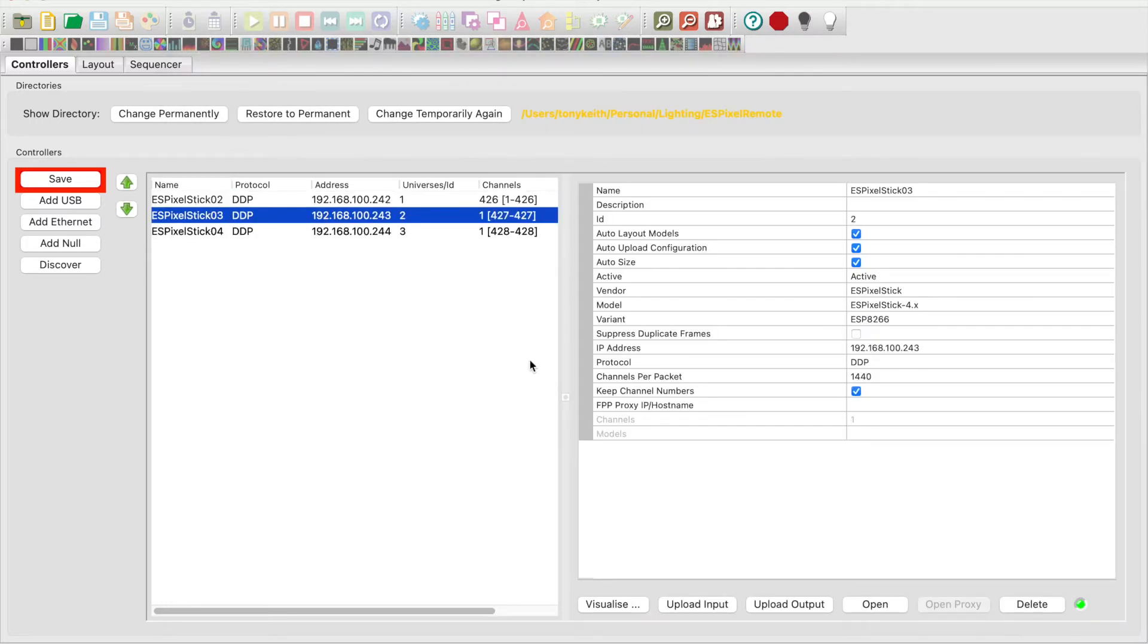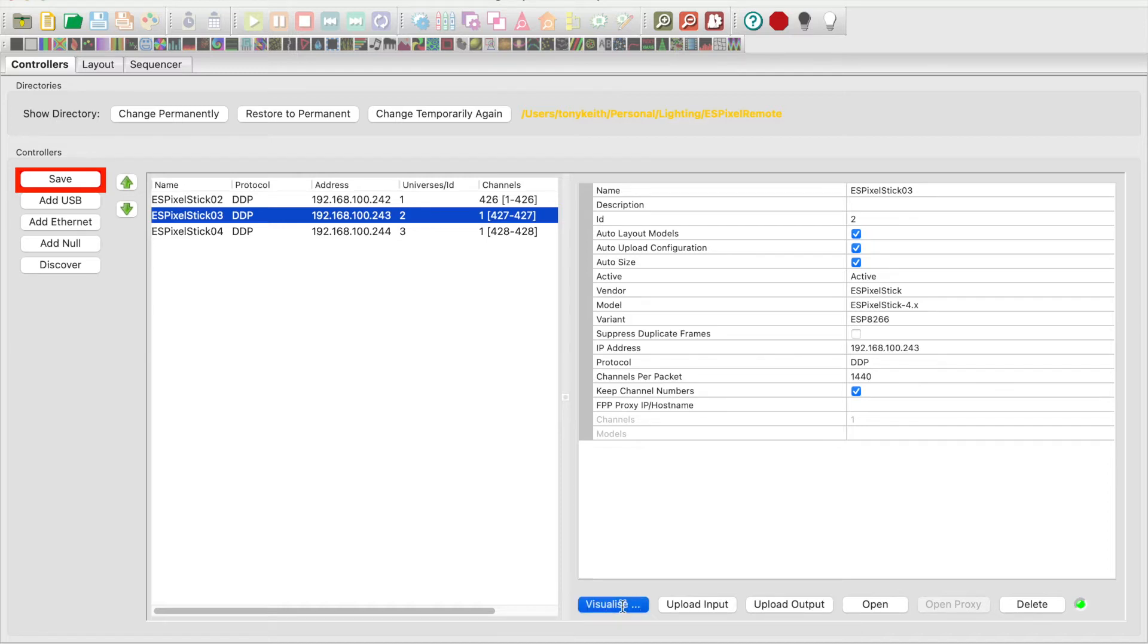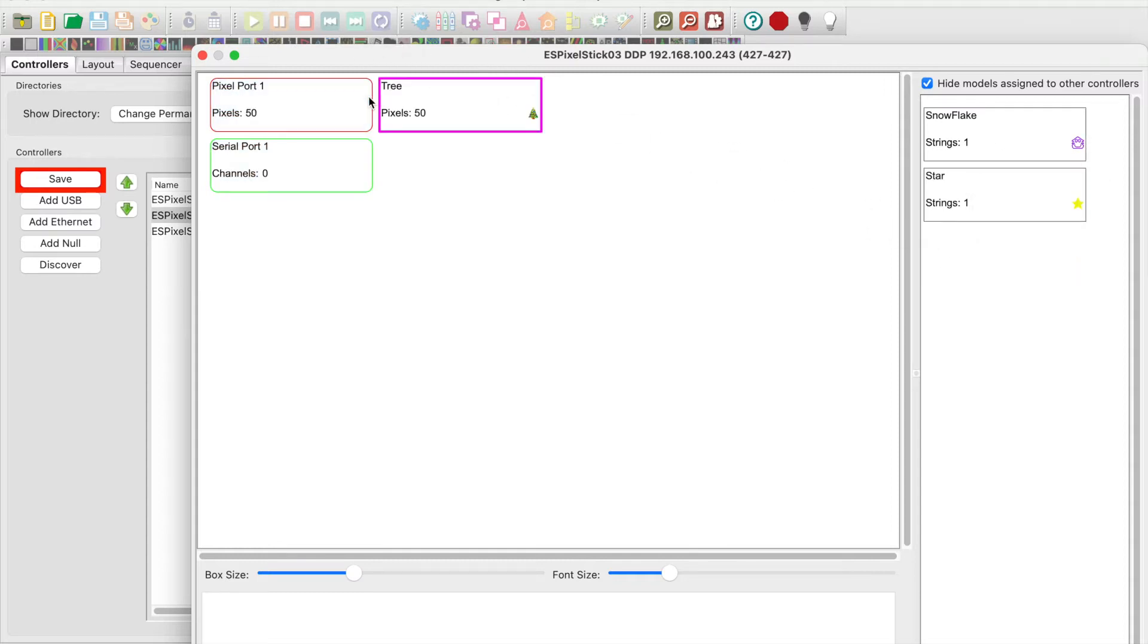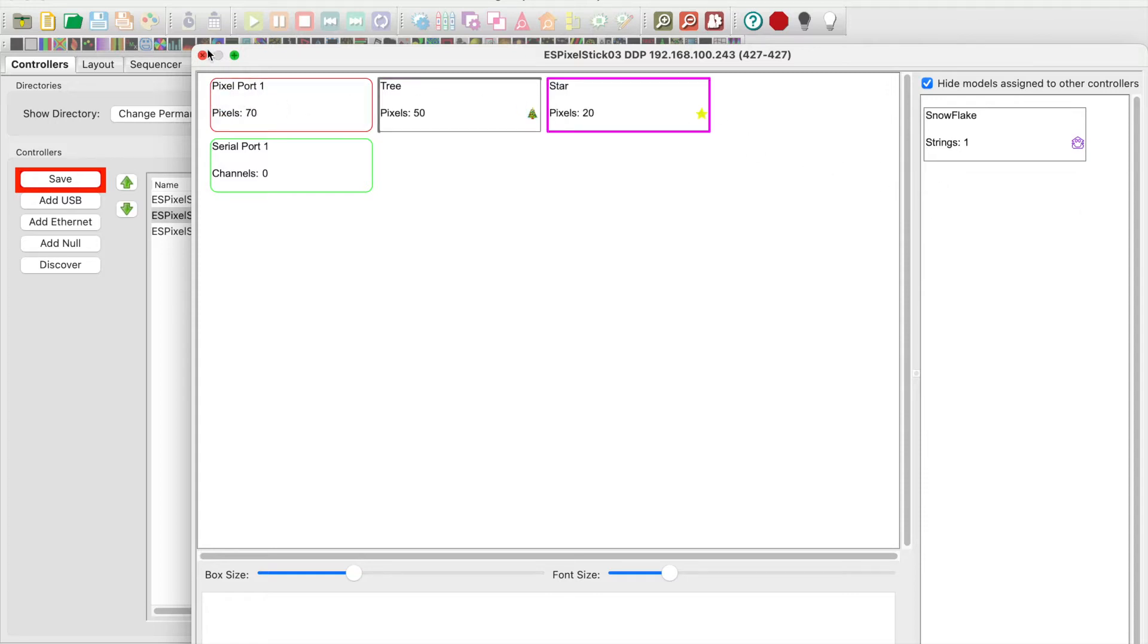Go to unit number 3. It's connected to the tree and star. Click the visualize button. Drag the tree, then the star onto pixel port 1. Close the window.